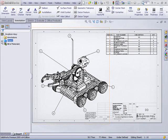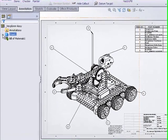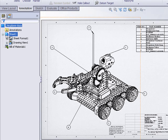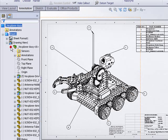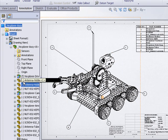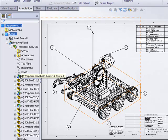First thing we need to do is take a look at the feature manager tree for the drawing. I'll expand the drawing sheet, expand the desired drawing view, and then I can see all the components, sub-assemblies and top-level parts that compose this assembly.